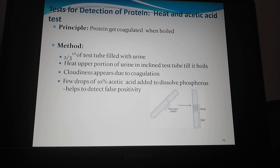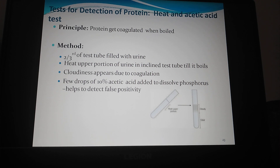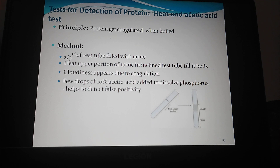Tests for detection of protein. Heat and acetic acid test is based on the principle that protein gets precipitated when boiled in an acidic solution. Method: a test tube is filled two-thirds with urine. The tube is inclined at an angle and the upper portion is boiled over the flame. Cloudiness or turbidity indicates presence of either phosphates or proteins. A few drops of 10% acetic acid are added and the upper portion is boiled again. Turbidity due to phosphate disappears while that due to proteins does not.